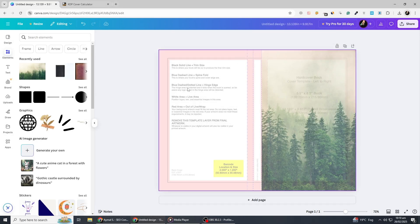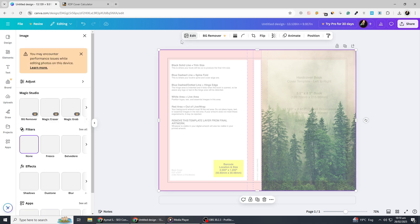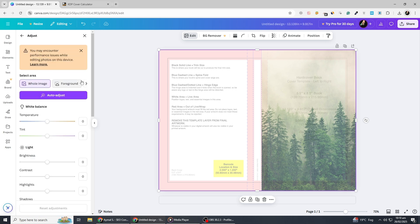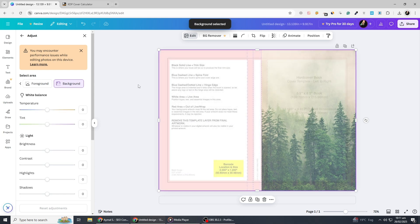Next, customize the background to enhance the overall aesthetic. Click on the color panel and select a soft pastel shade, such as lavender, sky blue or blush pink. Pastel tones create a calming and elegant feel, making the design more visually appealing. If desired, you can also add a subtle gradient or texture for depth. Once you're happy with the arrangement, review the balance and alignment to ensure a polished, professional look.